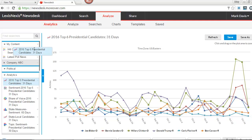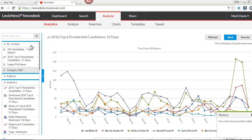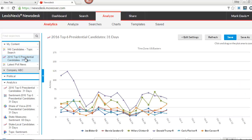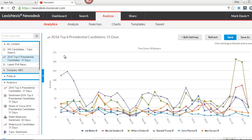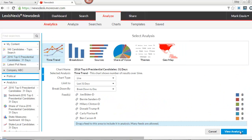Once copied, users can click the chart to view and edit the settings. These charts can be configured or can have additional content added to them with other search feeds. Once finished, clicking Save will update the chart with these changes.